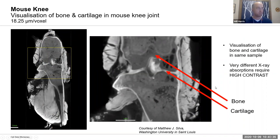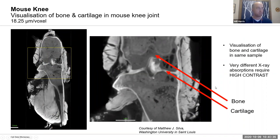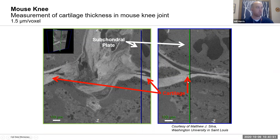It's not only mineralized tissue but cartilage and soft tissue as well. This is a quick example looking at a mouse knee joint where we can differentiate bone and cartilage layers based on contrast, and if you zoom in you see that in even better detail — pretty strong density differences between these different phases.